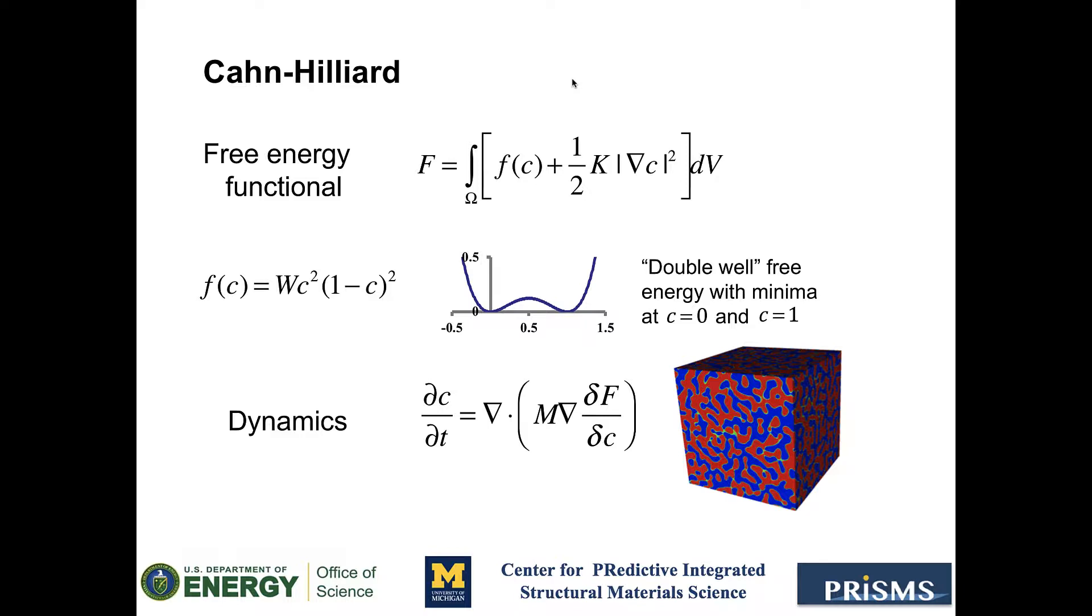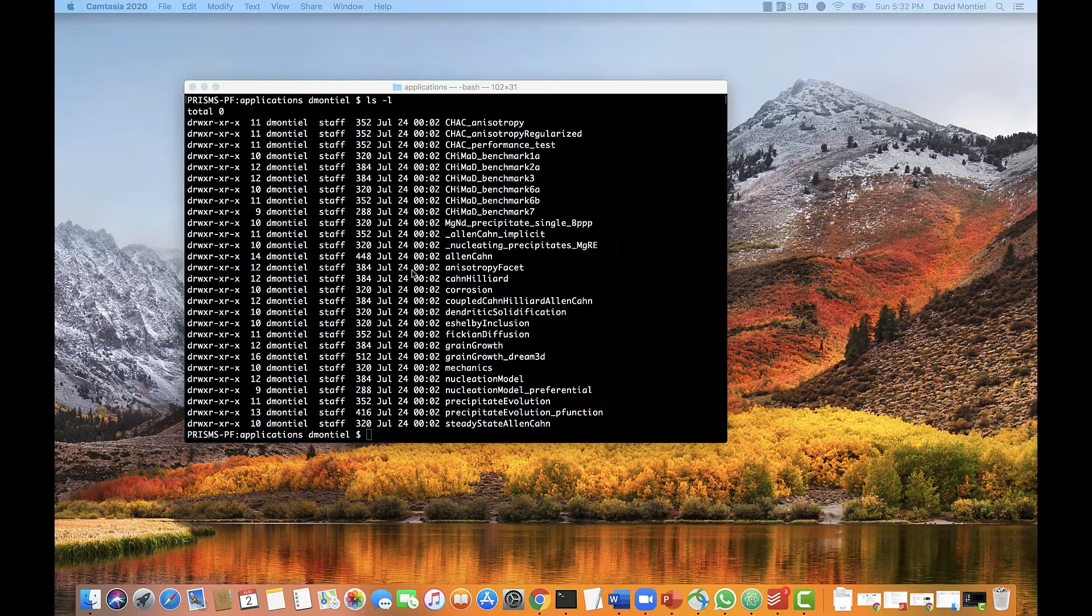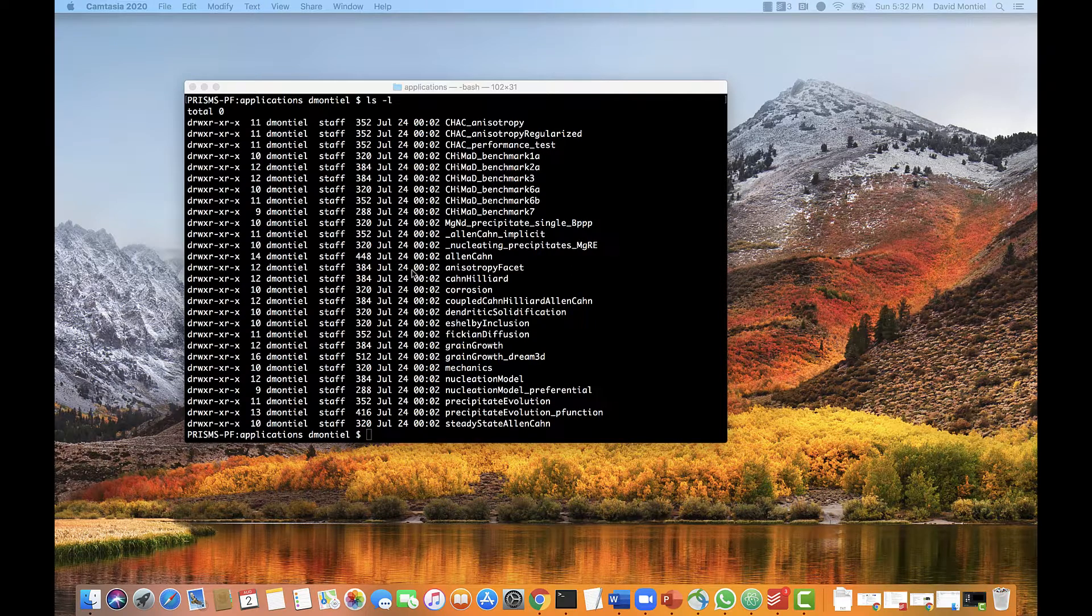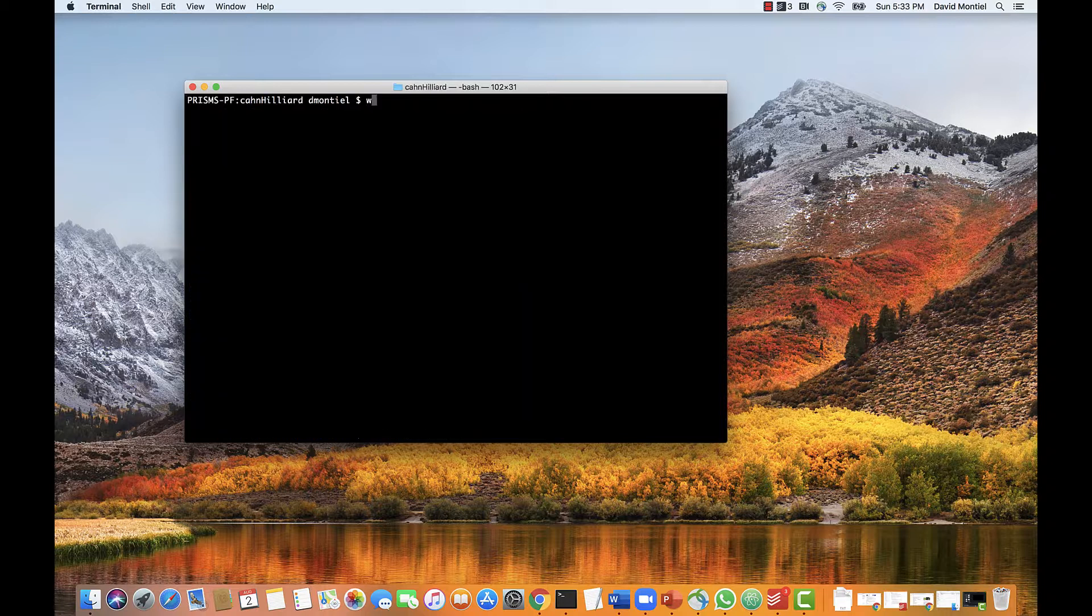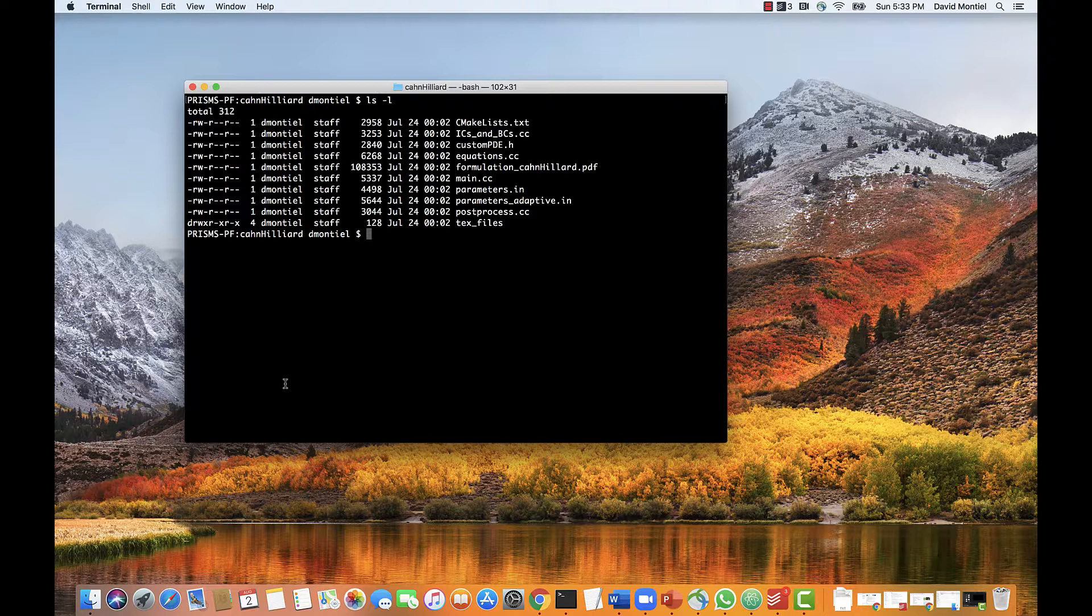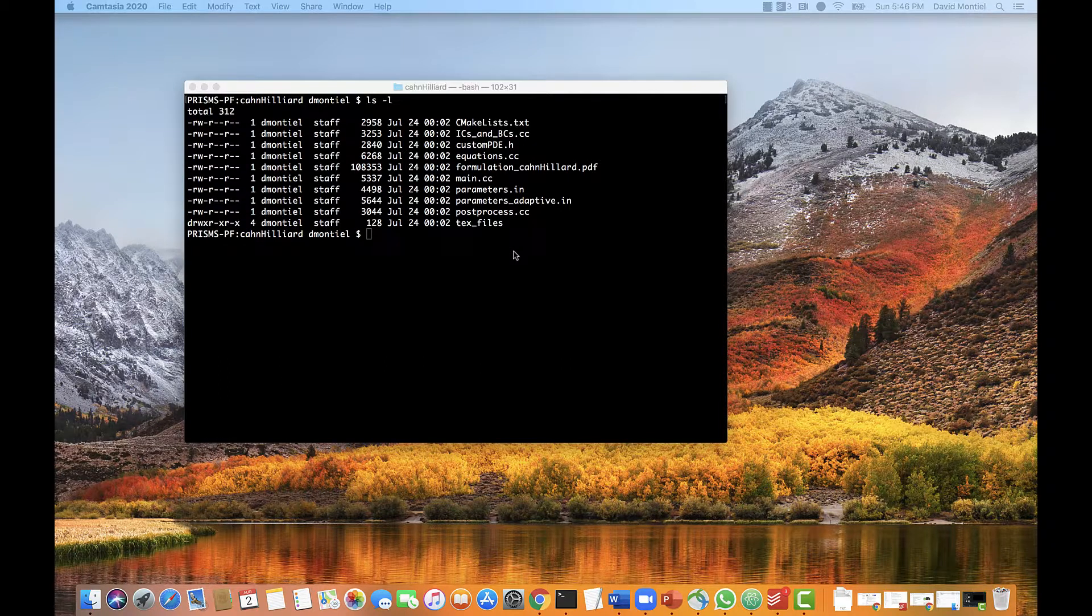So let's go back to terminal. Remember, we are in the applications folder, and we are going to go to the Cahn-Hilliard application folder. And these are the files inside the application folder. Let's do a quick overview of the files in this application.